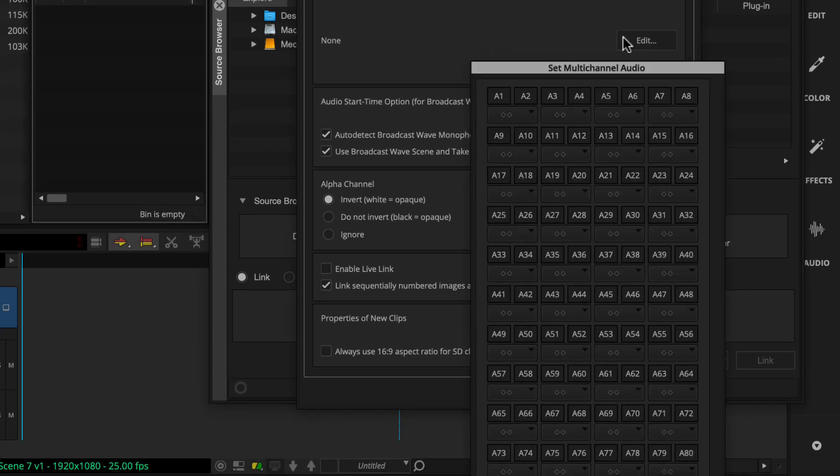In the set multi-channel audio window, just click the format button to group two audio tracks as a stereo pair. The button turns green. You can click it again to toggle back to mono.